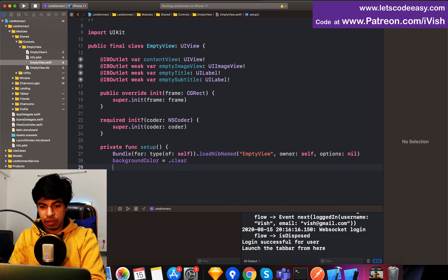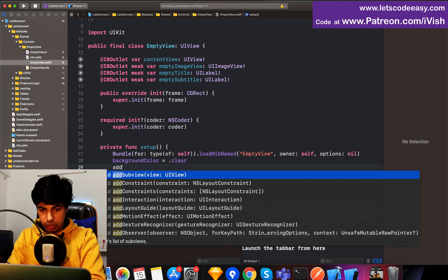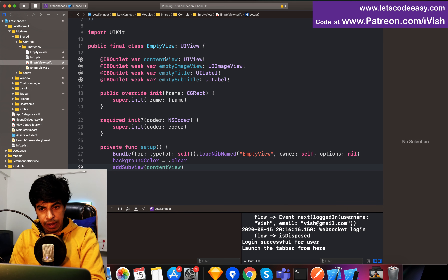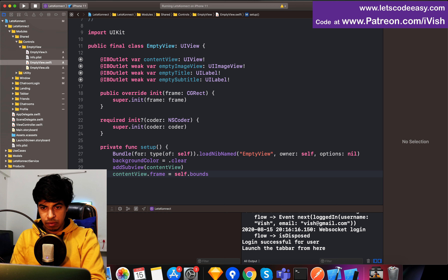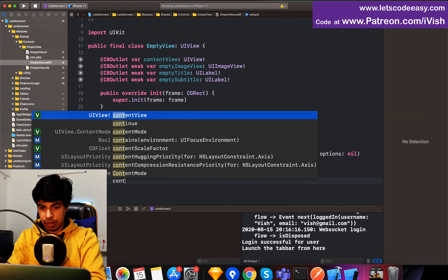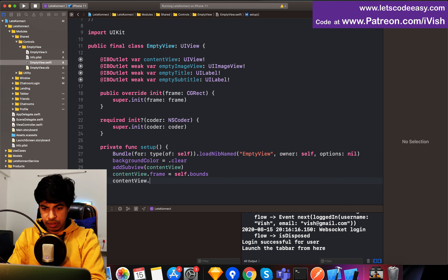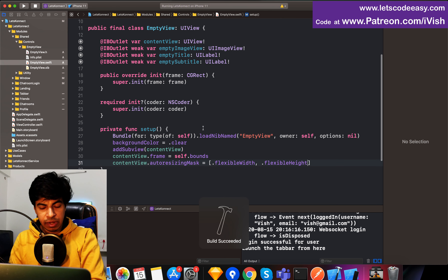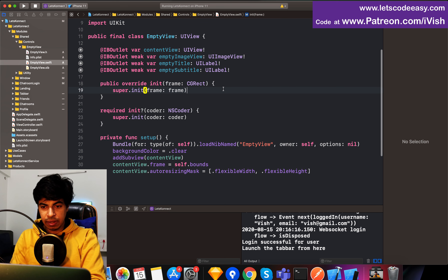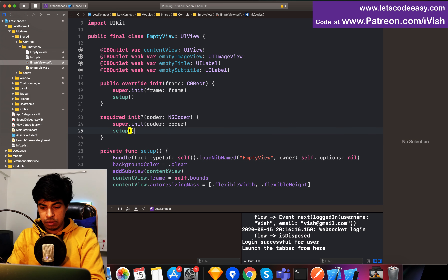Next, I'll keep the background color to be clear because it can be the color of the view you're embedding in — if it's a table view, it takes the table view's color as a background view. Then you need to do add subview of the content view which we added. Content view's frame should be the size of the empty view — wherever you are embedding, let it take its shape and size. Continue with autoresizing mask to be flexible width and flexible height.